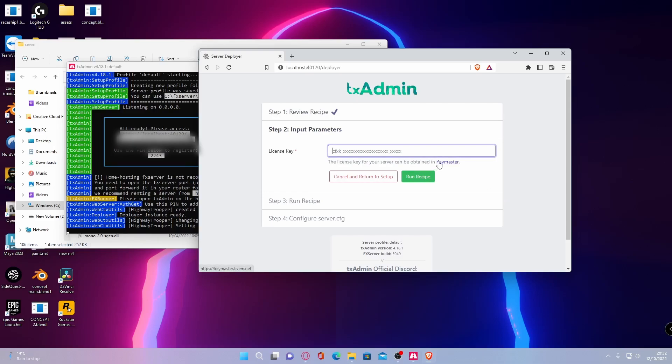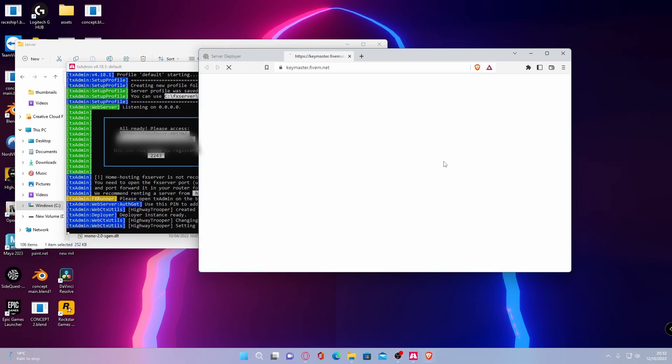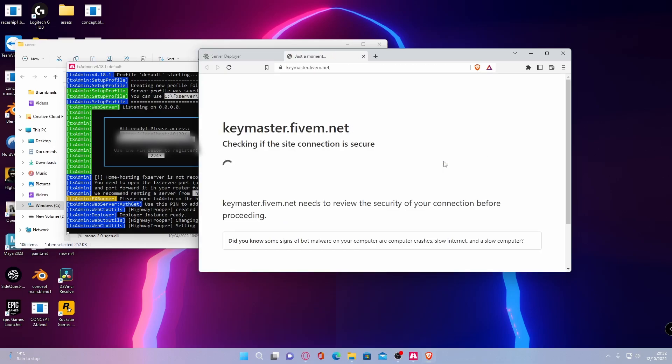So what you want to do now is obtain a license key. This is really, really simple, but it can get a little confusing for those of you who do not know when it comes to your IP address and everything like that. What you're going to want to do to do this is simply click this little link here, go to key master.